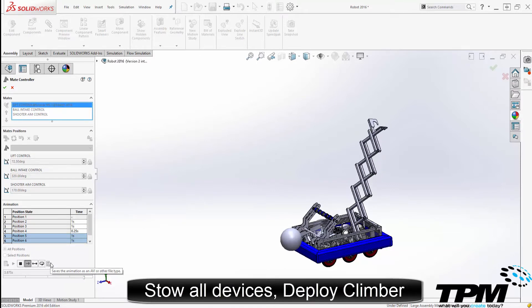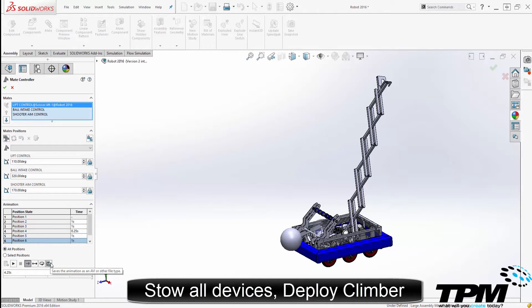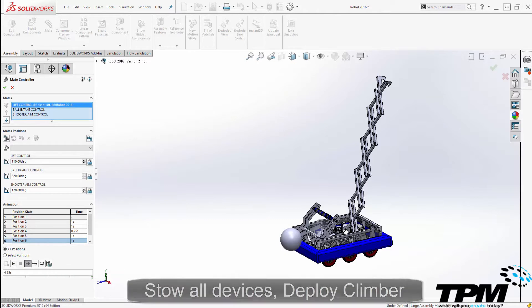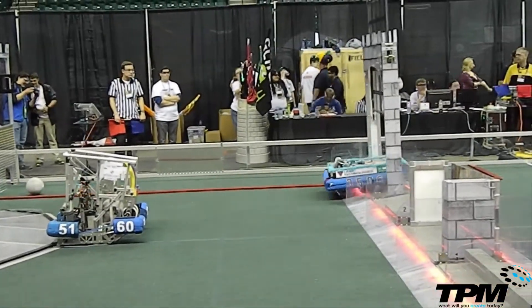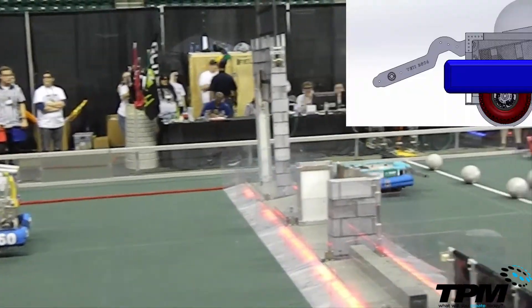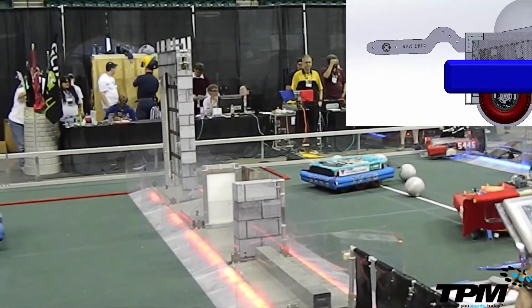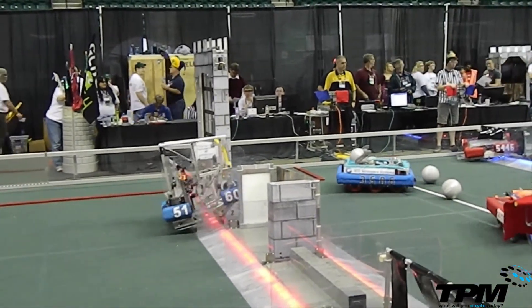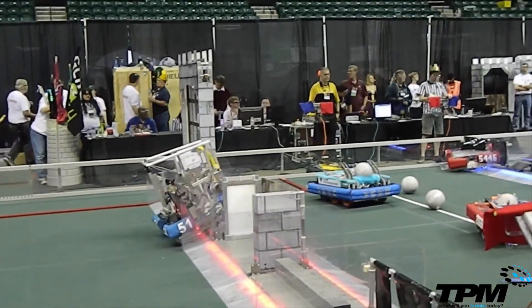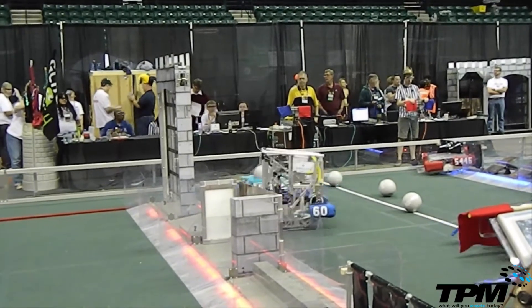I can then string all of these steps together and export it as an AVI file. Quick and simple — although you can create more complicated motions using SOLIDWORKS, this tool will suffice for a very large number of motion problems most users need to solve.